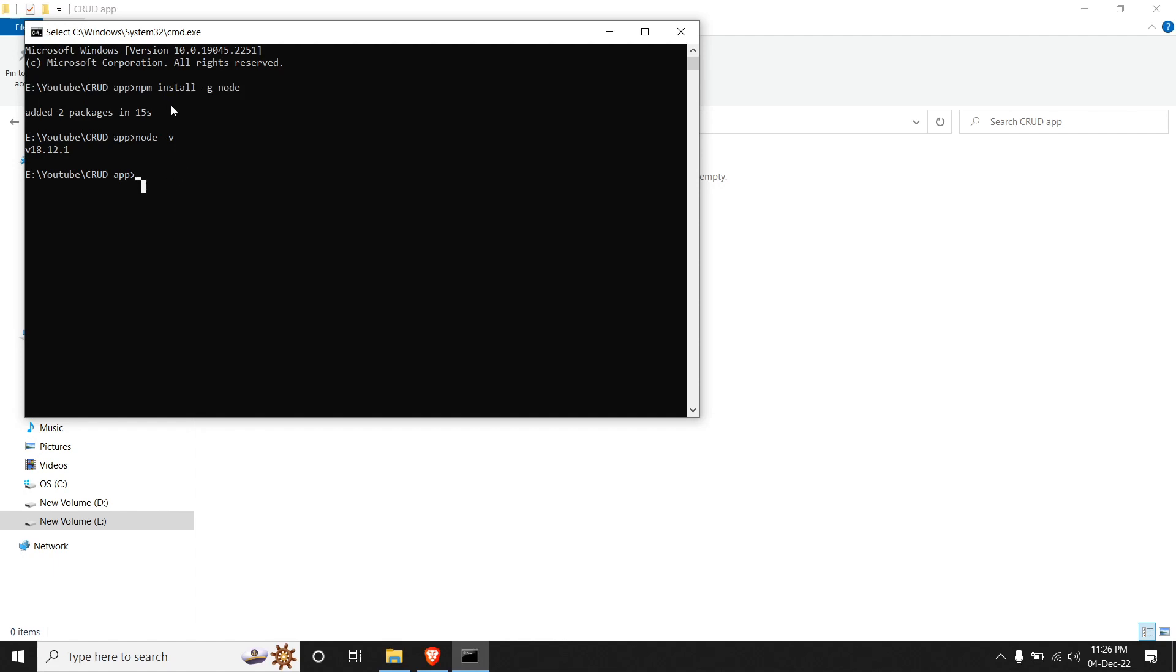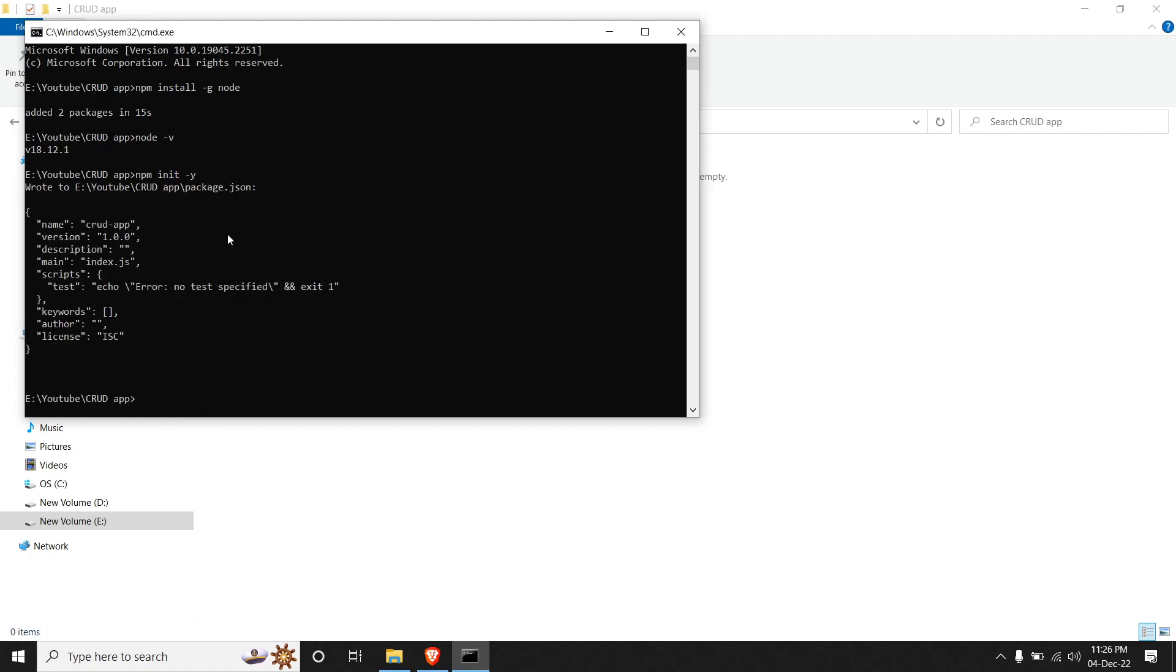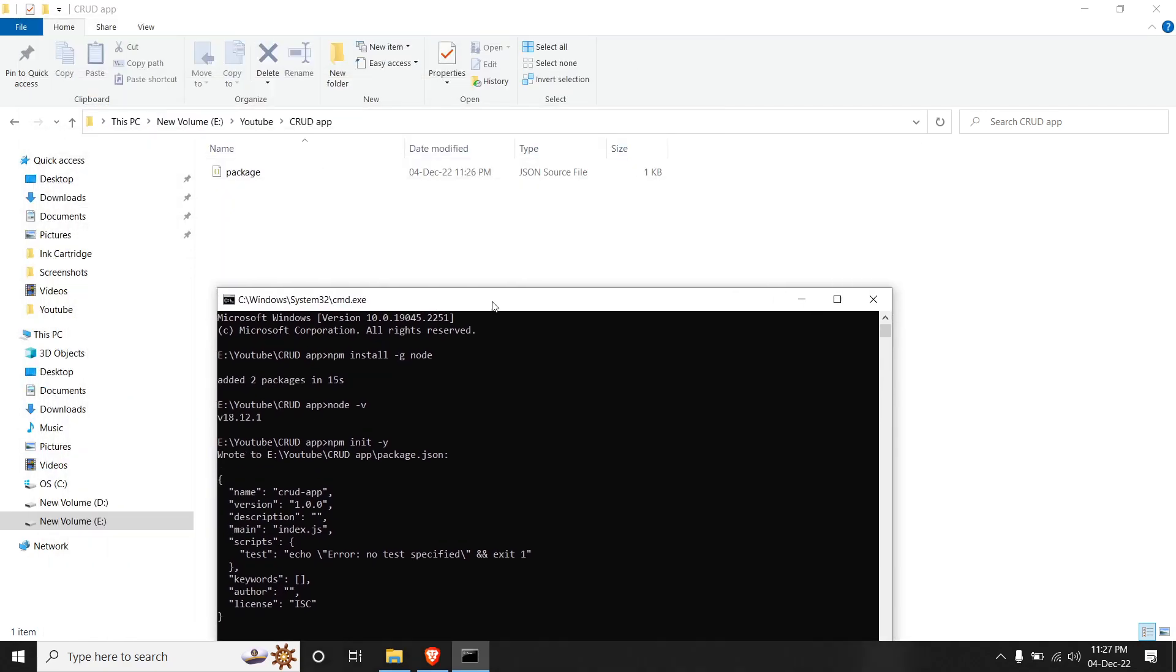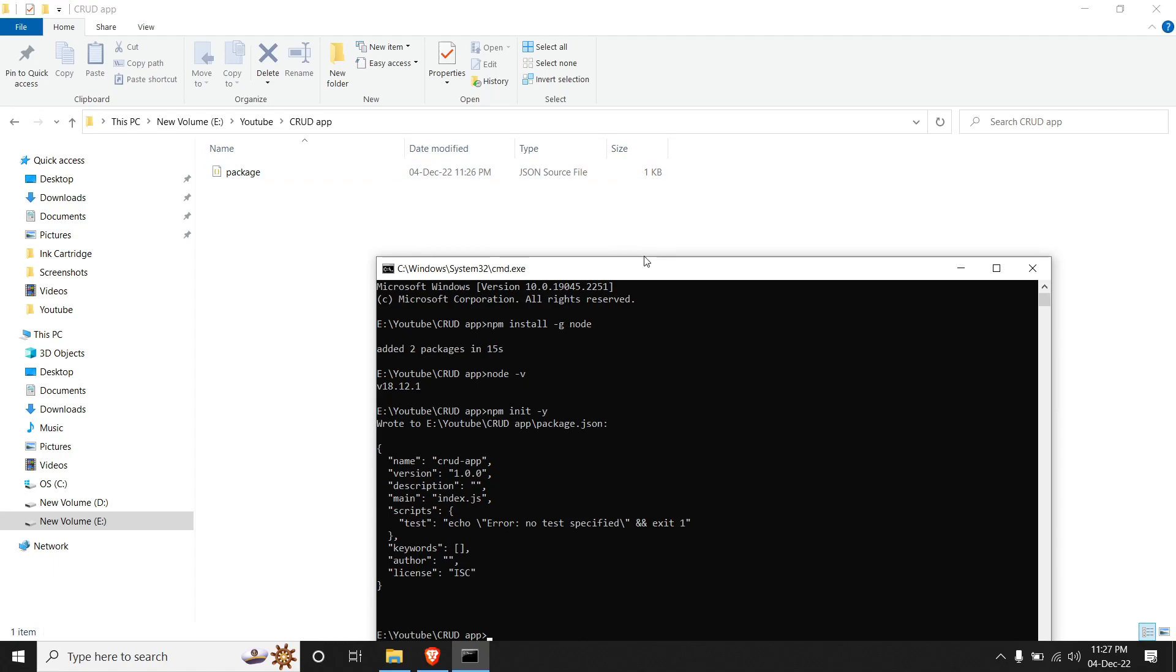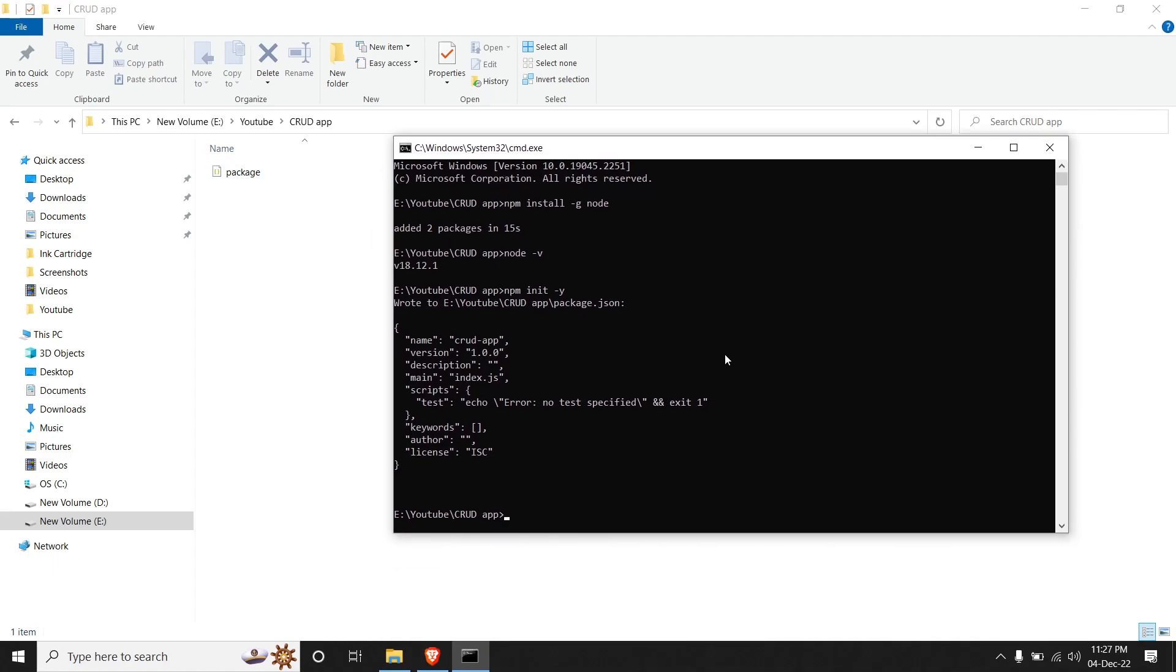So once we have installed node, we will initialize it by doing 'npm init -y'. So npm init initializes our repository and creates two files, that is package.json. You can see over here that a package file has been created. And -y is said to say yes to all. If you don't say -y, it will ask you for the name, the description, and other few details. Since I set it to yes for all, it just created a default one.